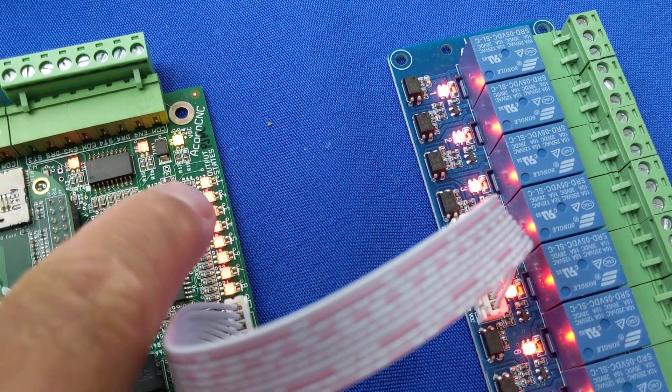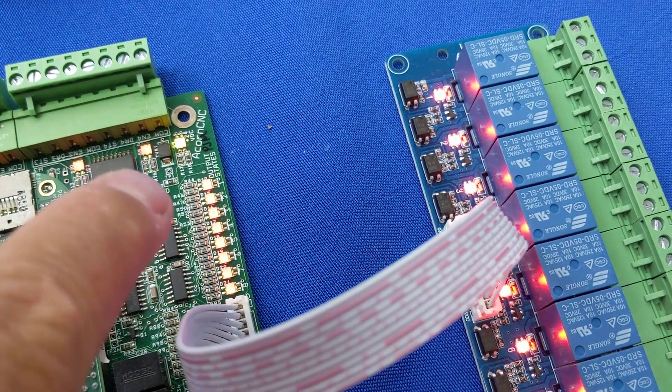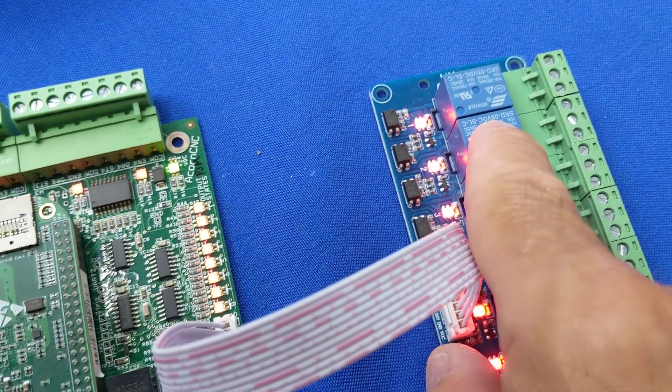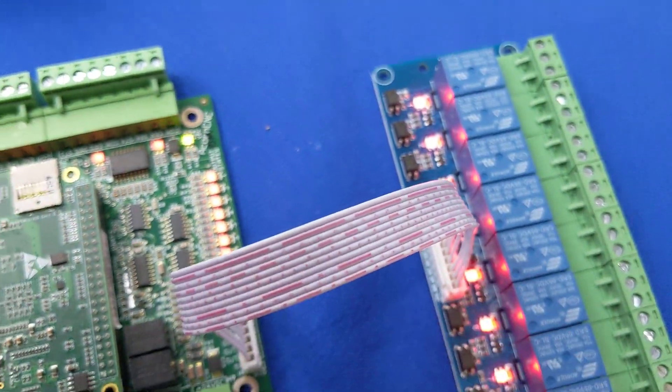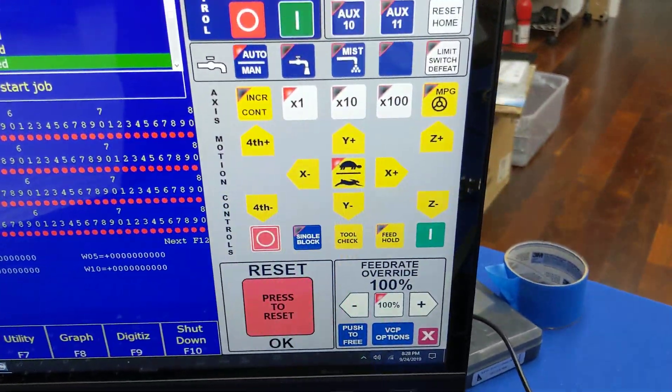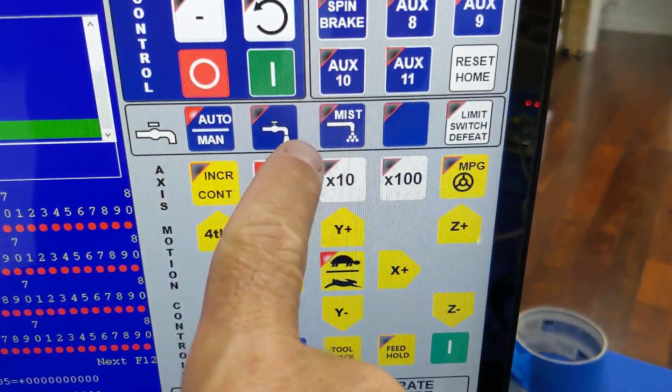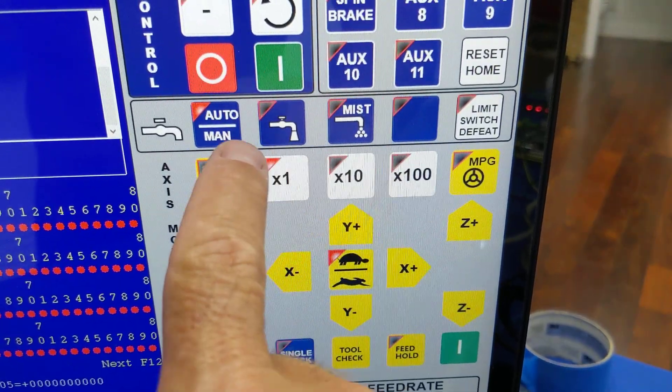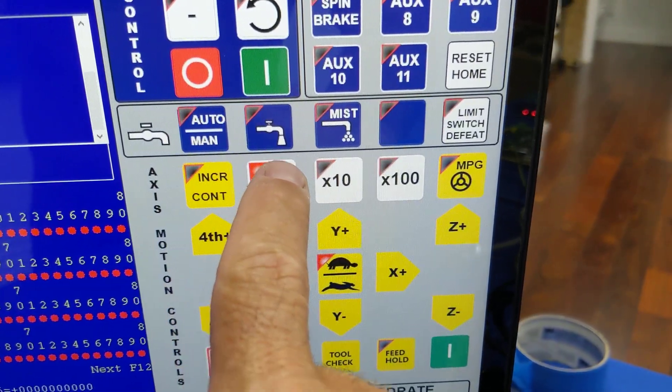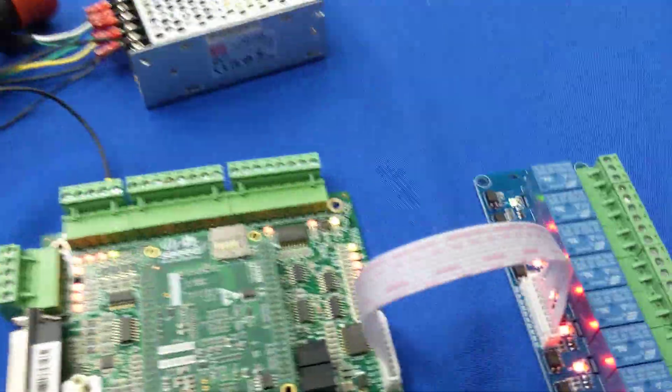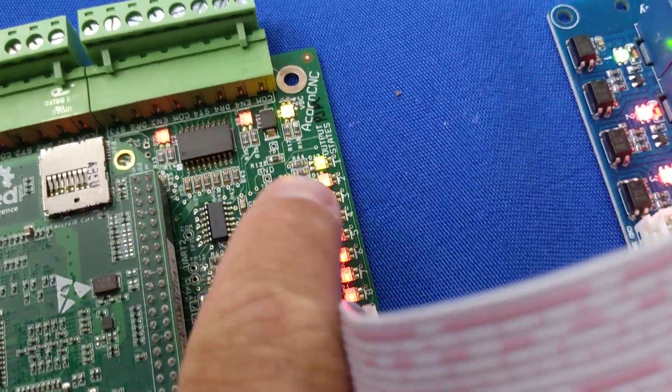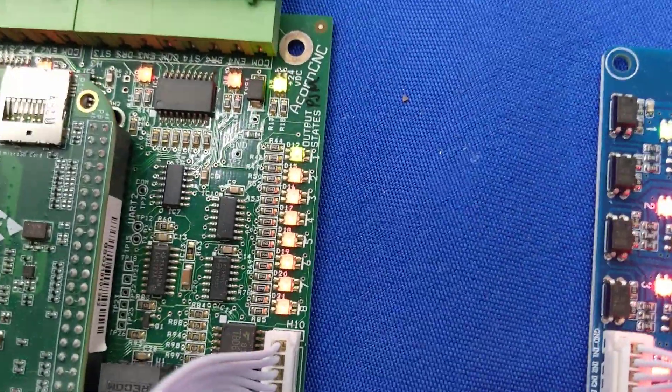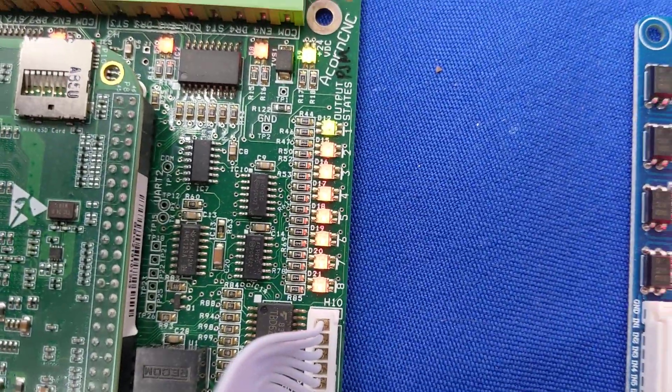When this LED here on an output turns green, it's letting us know that this relay and this output is energized. So let's check it out. I've got a couple outputs already programmed for the flood and the mist. So if I switch to manual mode, I hit it twice. Let's get rid of that and turn on the flood.